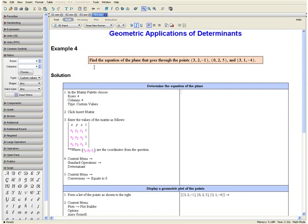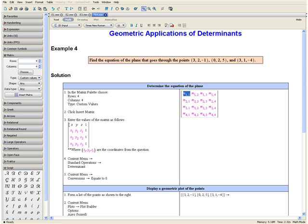Example 4: Find the equation of the plane that goes through the following points. Step 1: In the matrix palette, choose the following dimensions — rows 4, columns 4, and type custom values. Step 2: Click insert matrix. Step 3: Enter the values of the matrix in the following form, where xi, yi, and zi are the coordinates from the question, and the entries of the last column are all ones. There is also a row where the first three entries are x, y, and z. Taking our coordinates from the question, let us fill in our matrix.